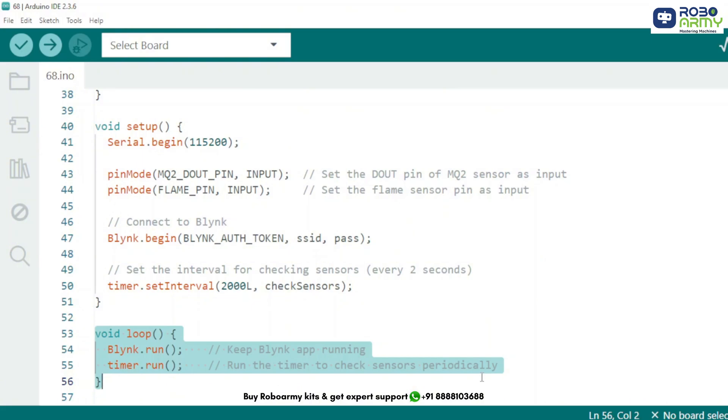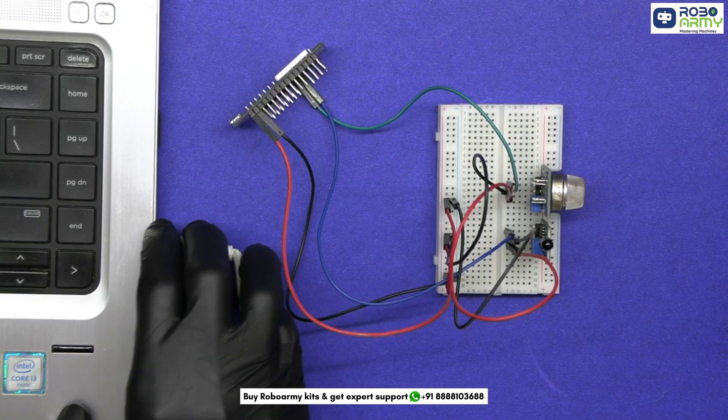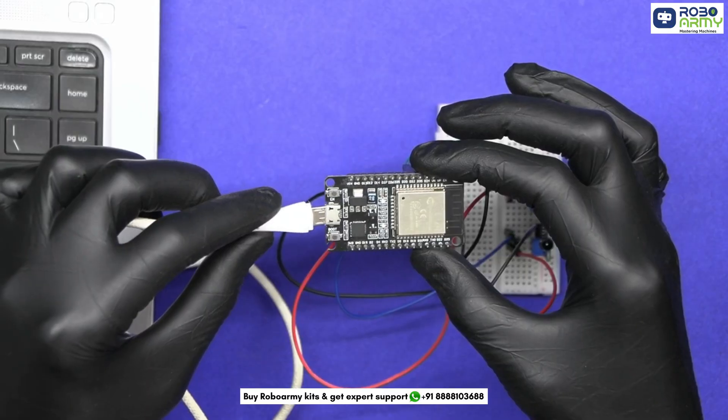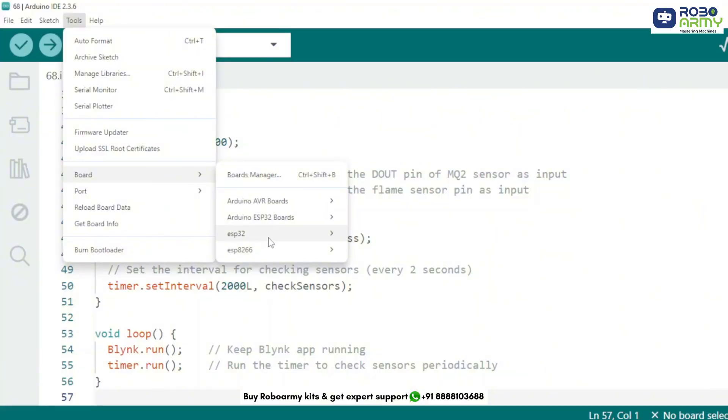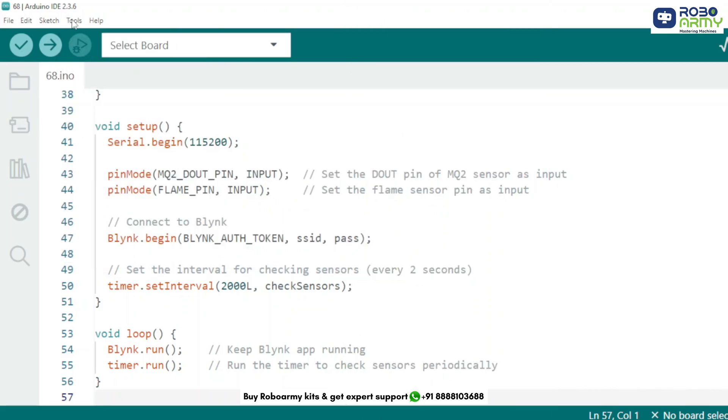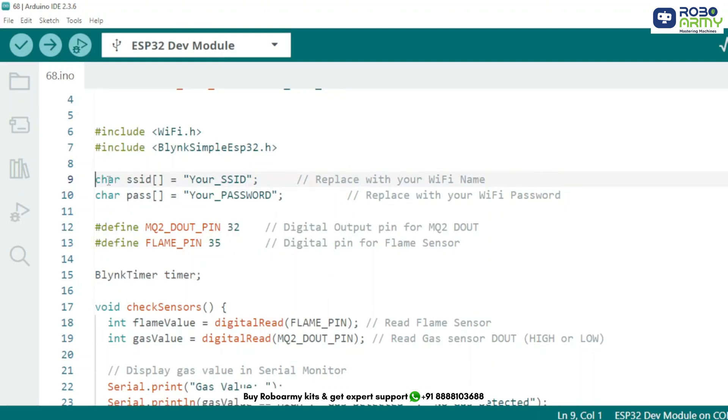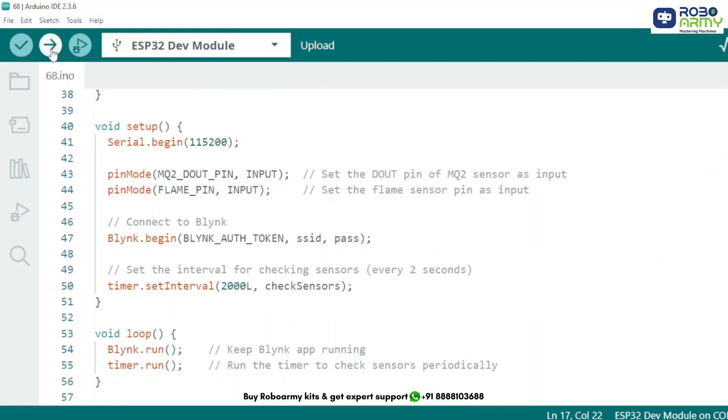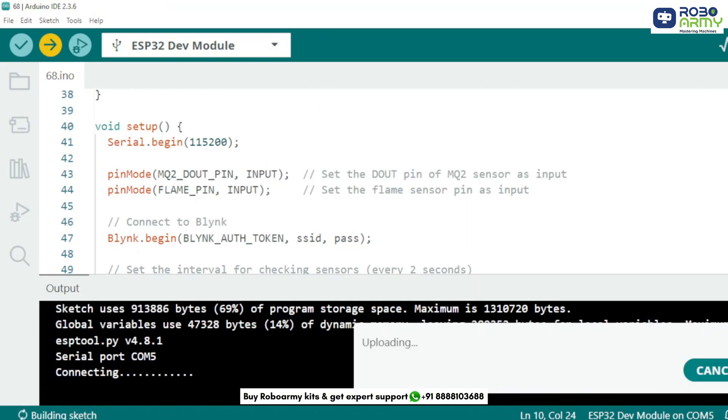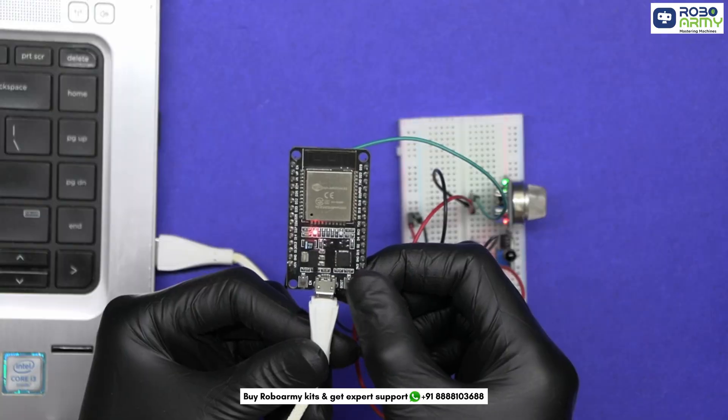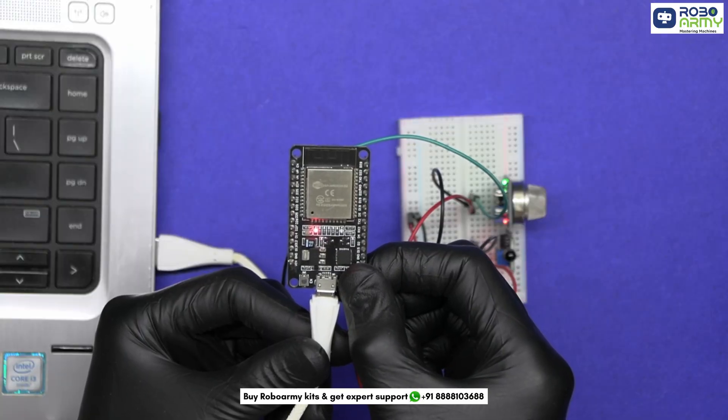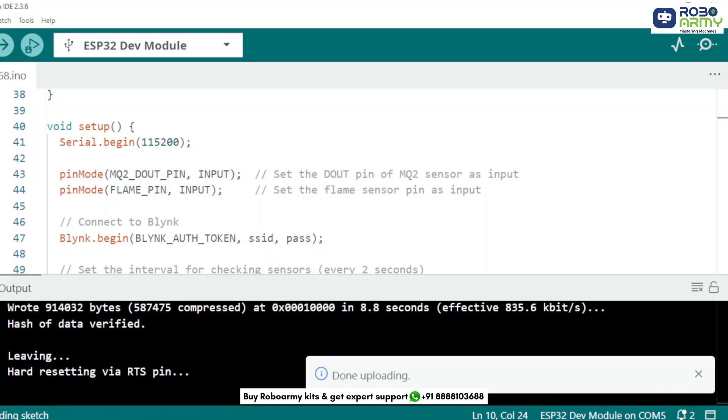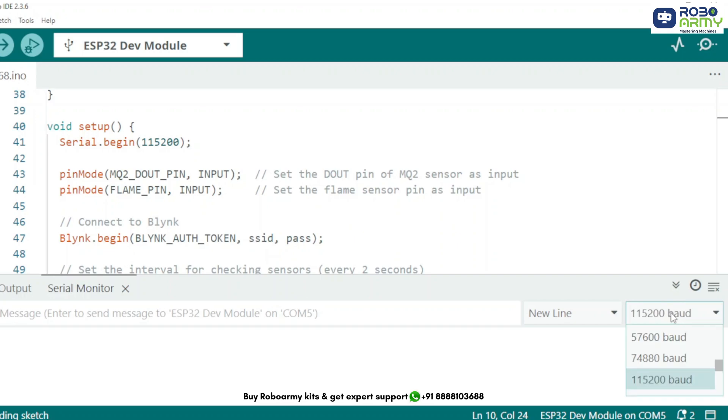Now we will upload the code to the ESP32. Plug your ESP32 into the computer using the USB cable. Select the correct port: ESP32 dev module. Then go to tools and select port where your ESP32 is connected. Make sure to replace the Blynk credentials here and Wi-Fi name and its password here. Now click the upload button. If you see connecting and the dots appear, hold the boot button until it starts uploading. Once uploaded, open the serial monitor and set the baud rate to 115200.